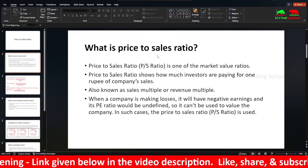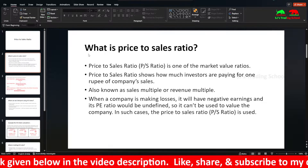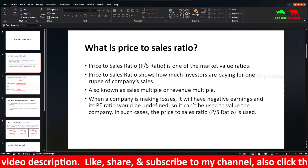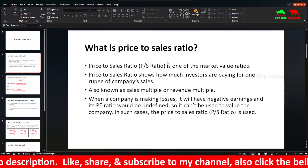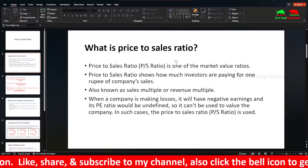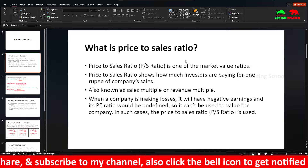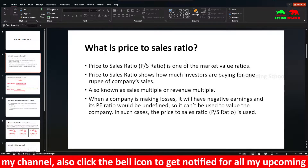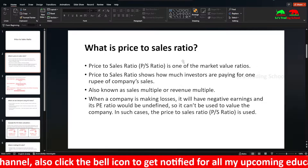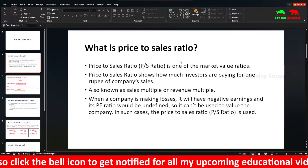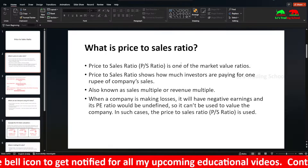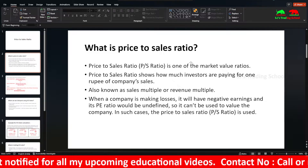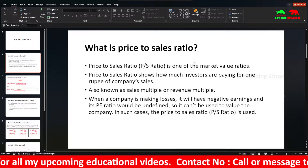Now we will go to the video. Price to sales ratio. We will look at market value ratios: PE ratio, price to earnings ratio, earnings growth ratio (PEG ratio), price to book value ratio. If you look at growth stocks, it is the PEG ratio — earnings growth ratio.